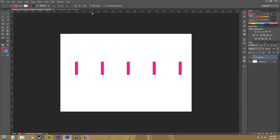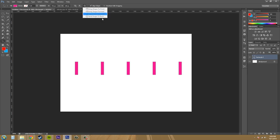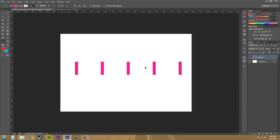The next thing I want to go over is bringing the shapes to the front and back. You're able to use these arrangement settings to adjust the stacking order of the shapes.